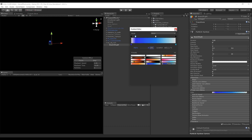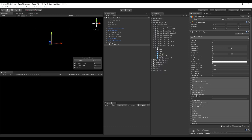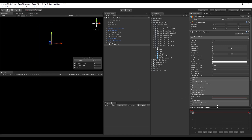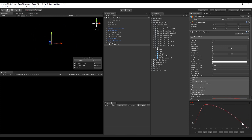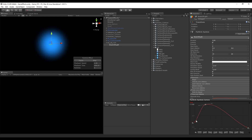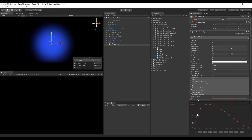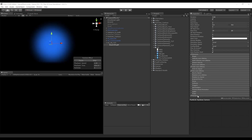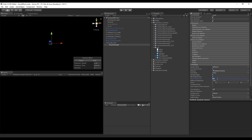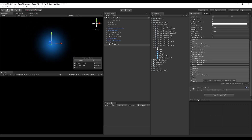The next thing we can do is turn on size over lifetime, which will allow us to control the size from when the particle is born until it's dead. We can add new keys with right-click. We create a curve that makes the particle quickly grow in the beginning and then slowly fade away. Then we go to render and set the max particle size to at least 3, so when we get closer to the beam of light, it will not shrink.